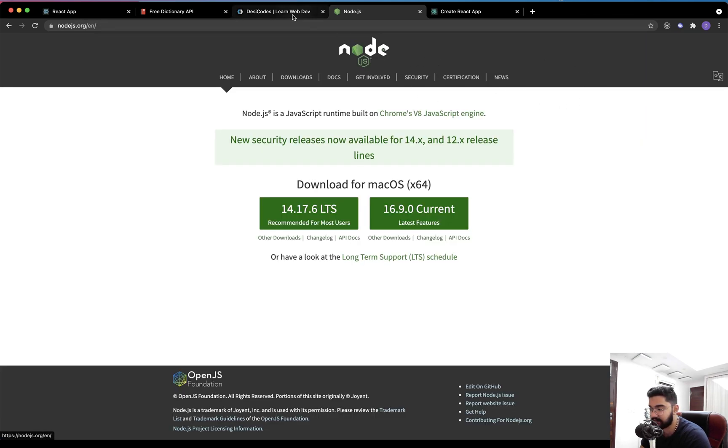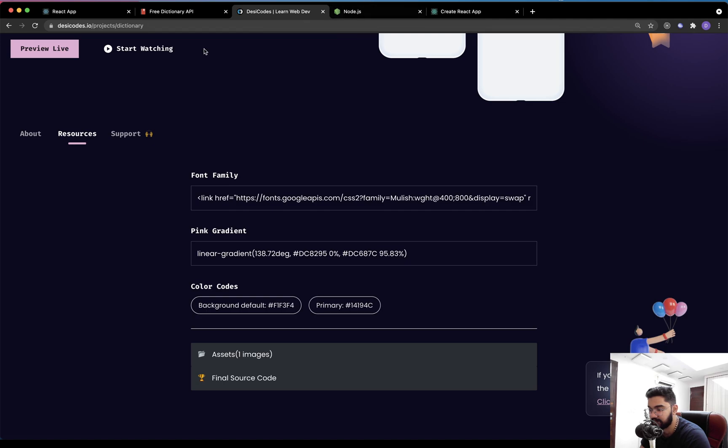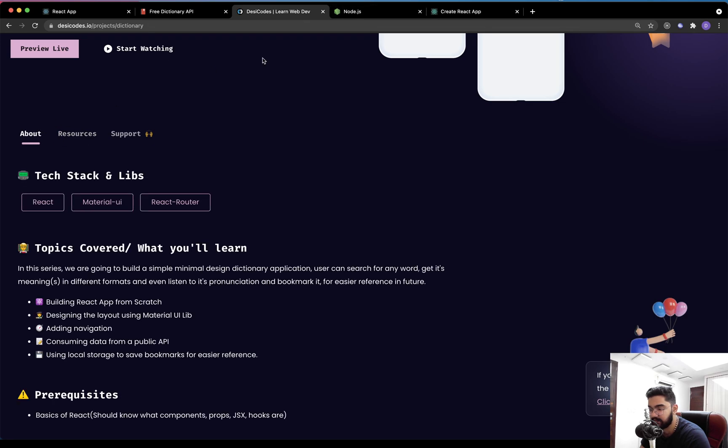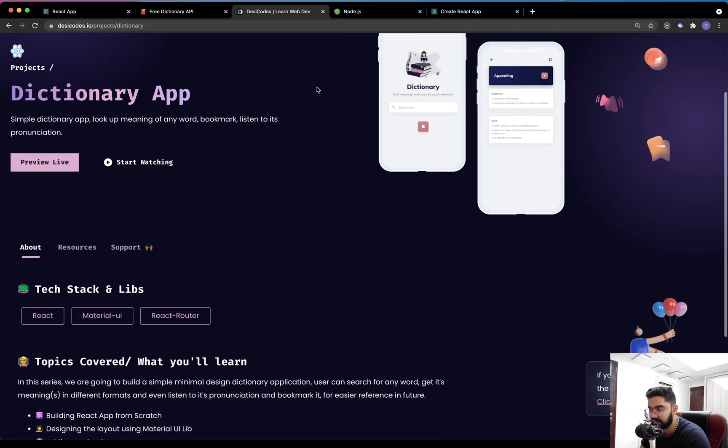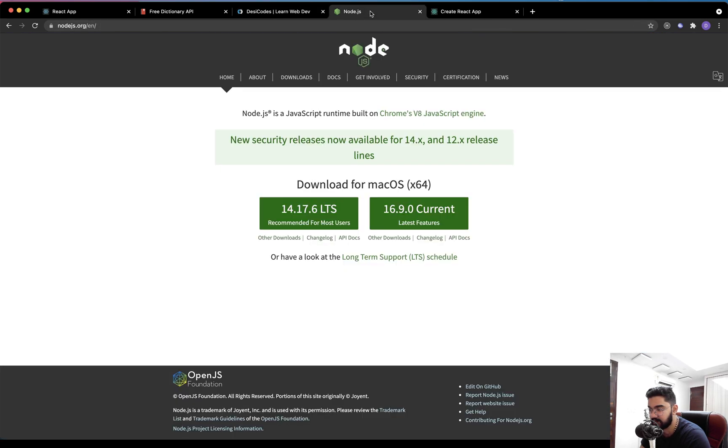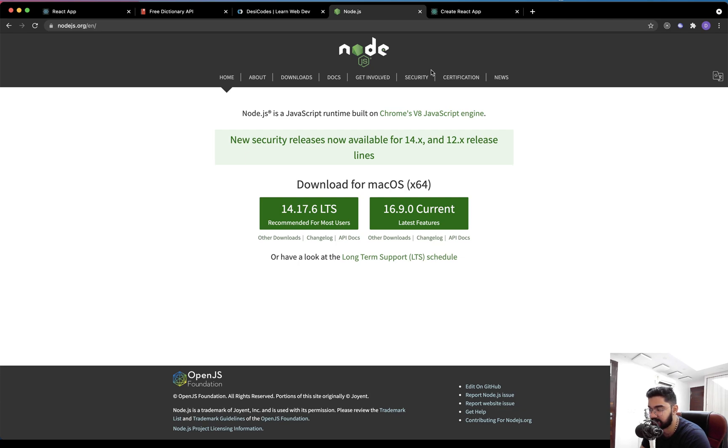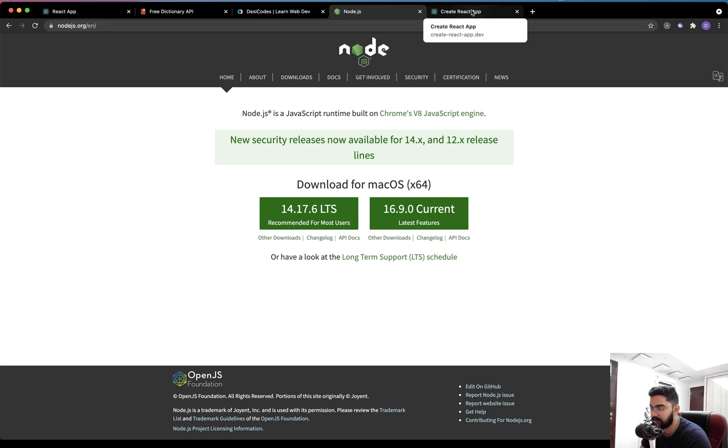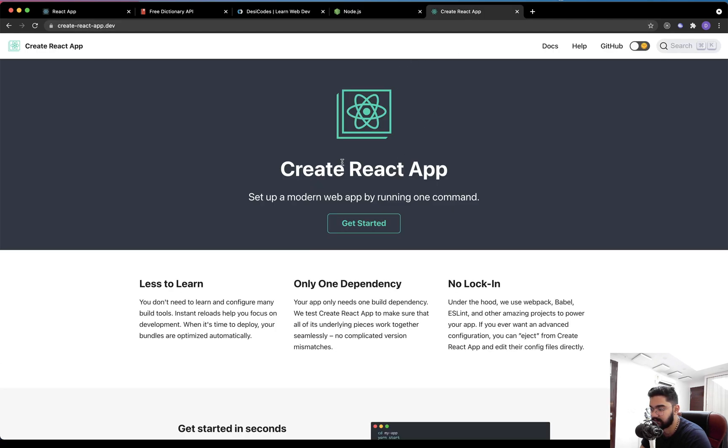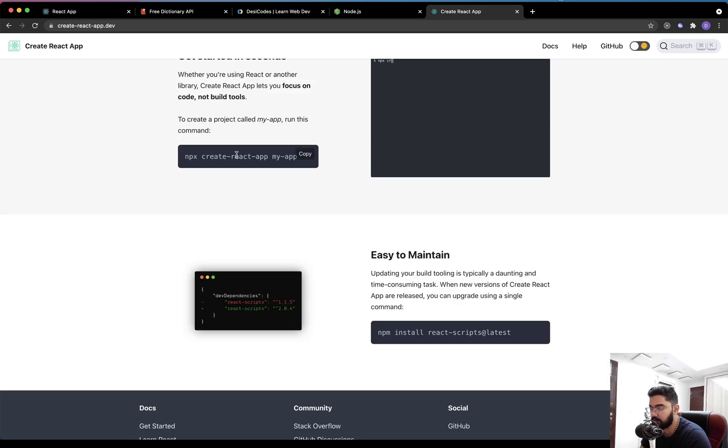Now, that being said, as I earlier mentioned that you should be having a basic understanding of React, at the same time you should have Node.js installed on your system because we are going to use it to install different NPM packages and at the same time to run our project. So make sure that you have it installed and even the Create React App, which will allow us to quickly set up our React application.